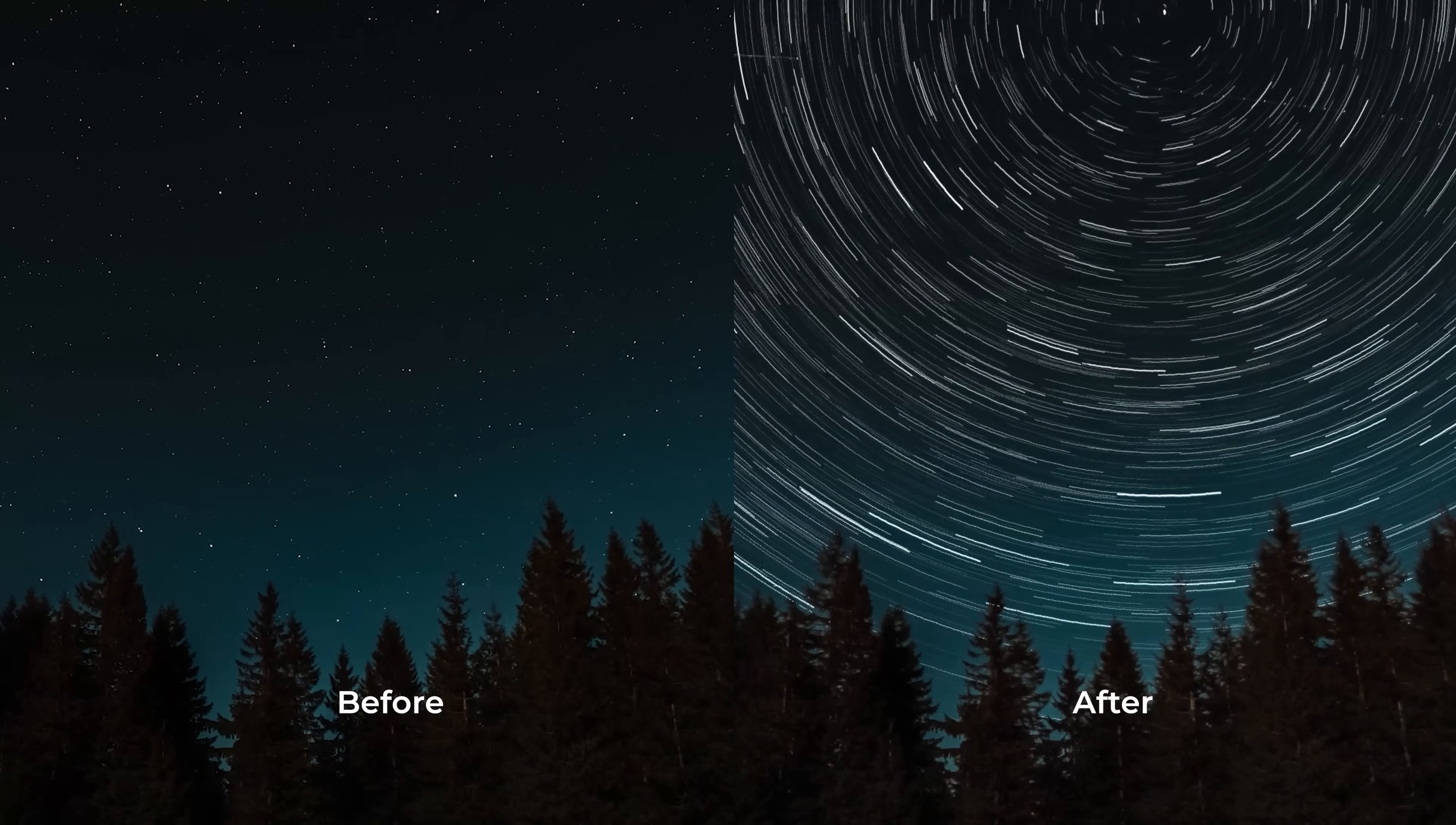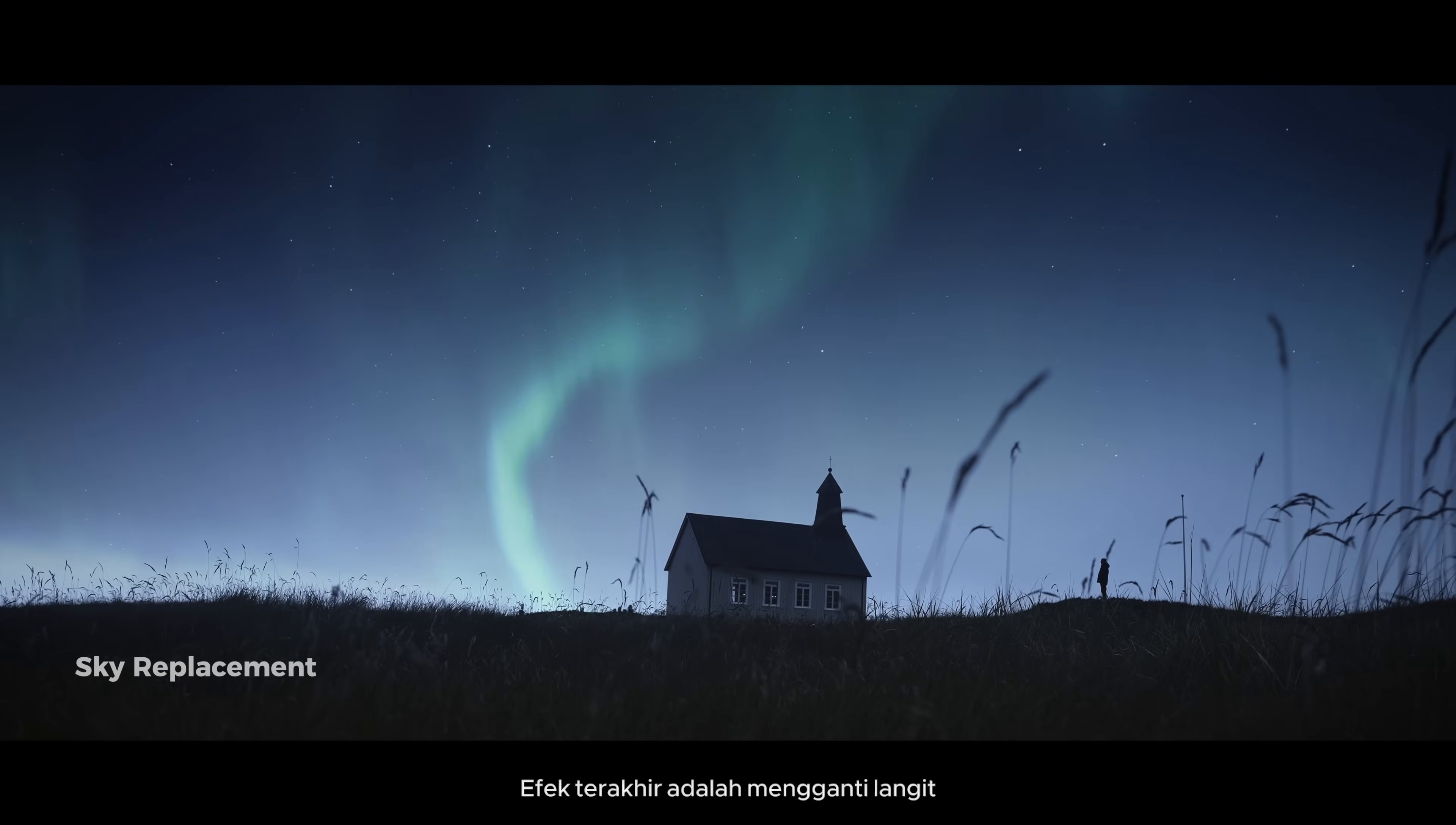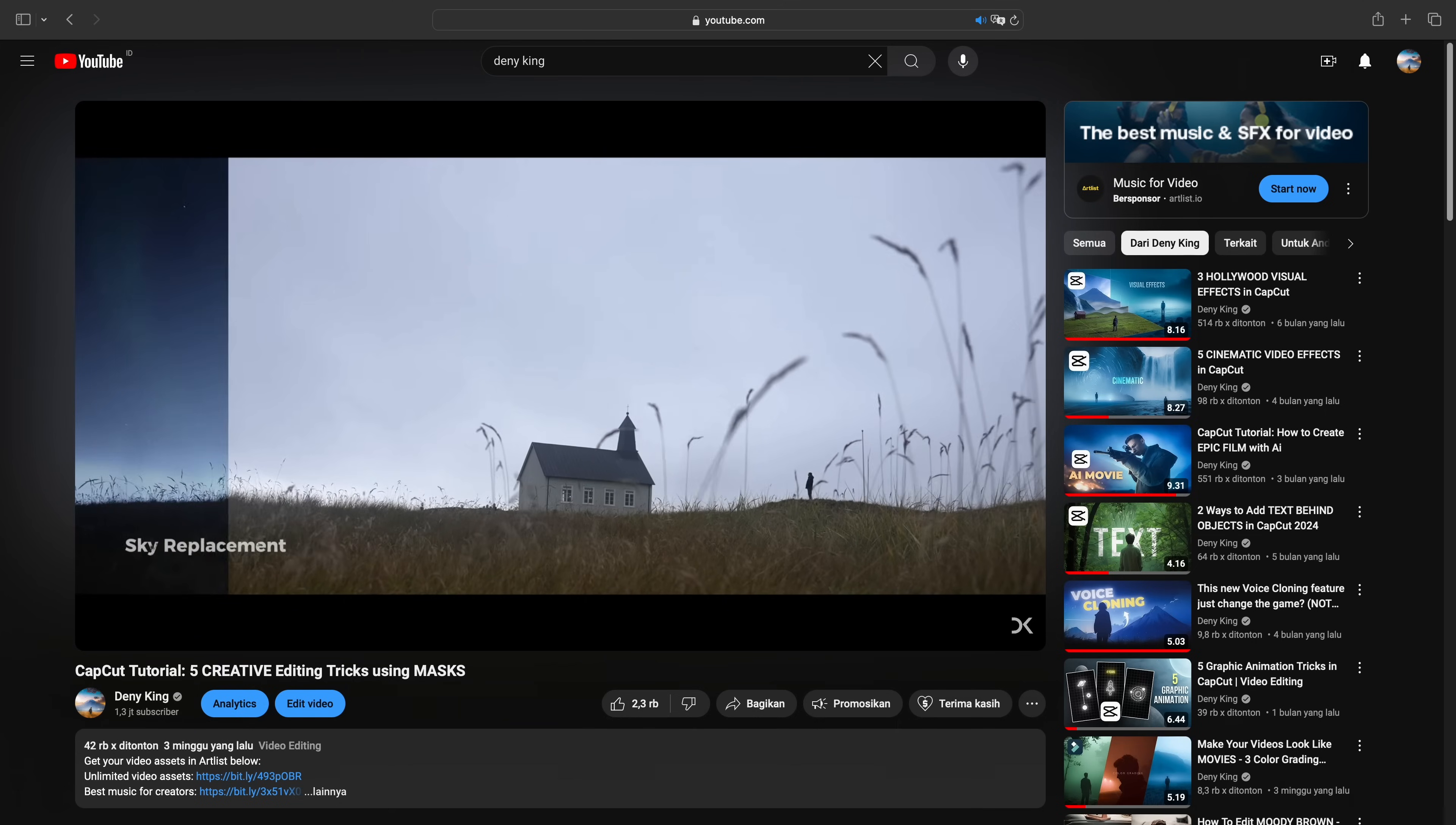You can also use blending techniques to create long exposure effect and change the sky inside of CapCut. I have made videos about that, you can check here, or click the link in the description.